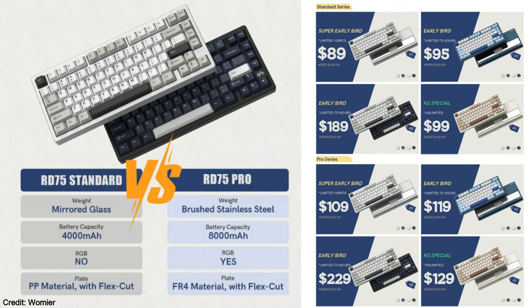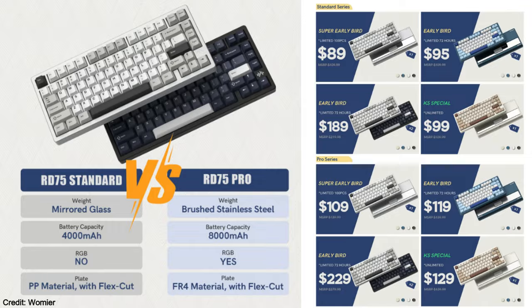For the Pro series, this one has a brushed stainless steel weight, an 8,000 milliamp battery, RGB, and uses an FR4 material instead of that polypropylene plate. This one will start at a price point of 109 US dollars on their Kickstarter.